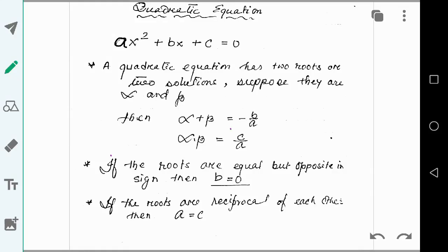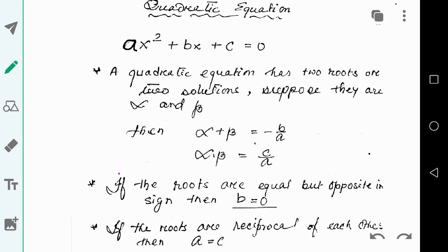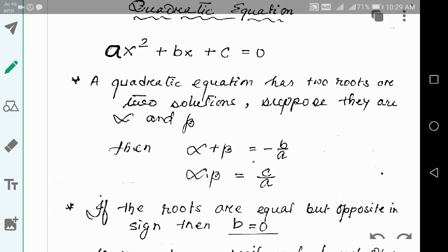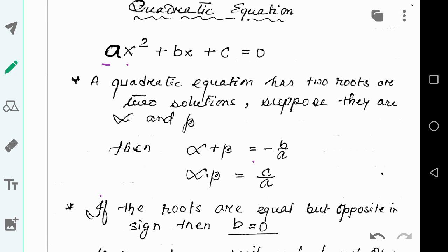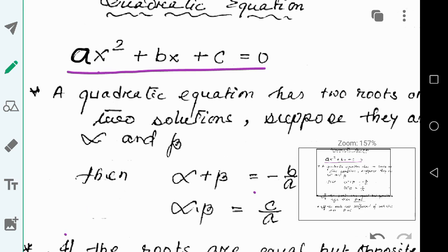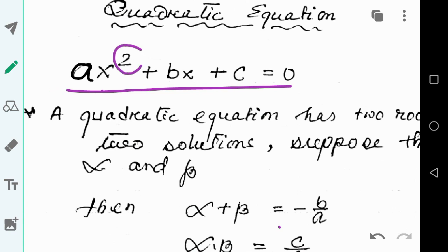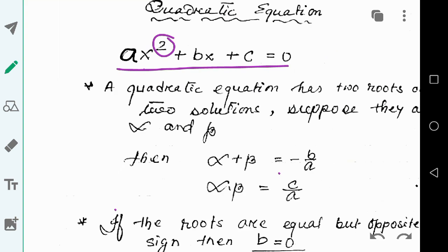In this video we are going to discuss a new chapter: quadratic equations. The standard form of a quadratic equation is ax² + bx + c = 0. As you can see, the highest power on the variable is 2, that's why its degree is 2 and that's why it is called a quadratic equation.